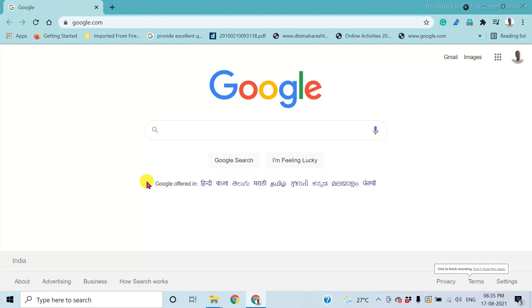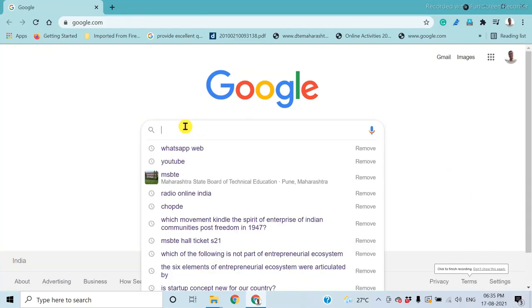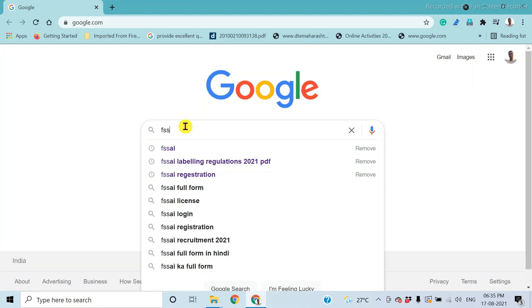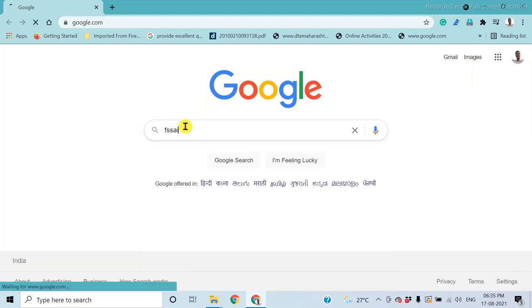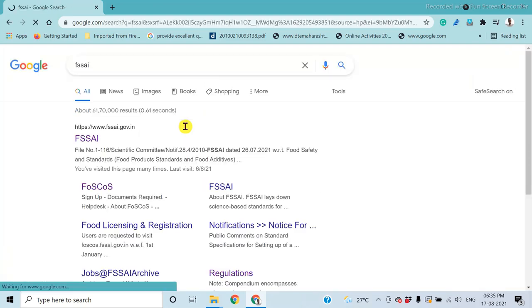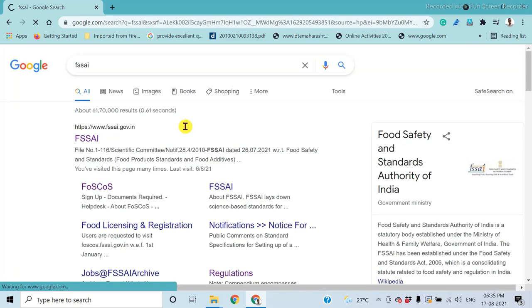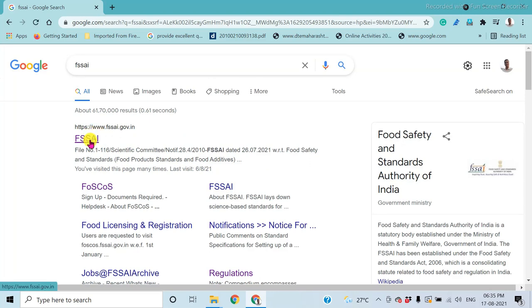Log in using any browser. Type FSSAI — that means Food Safety Standard Authority of India. This is the official website.